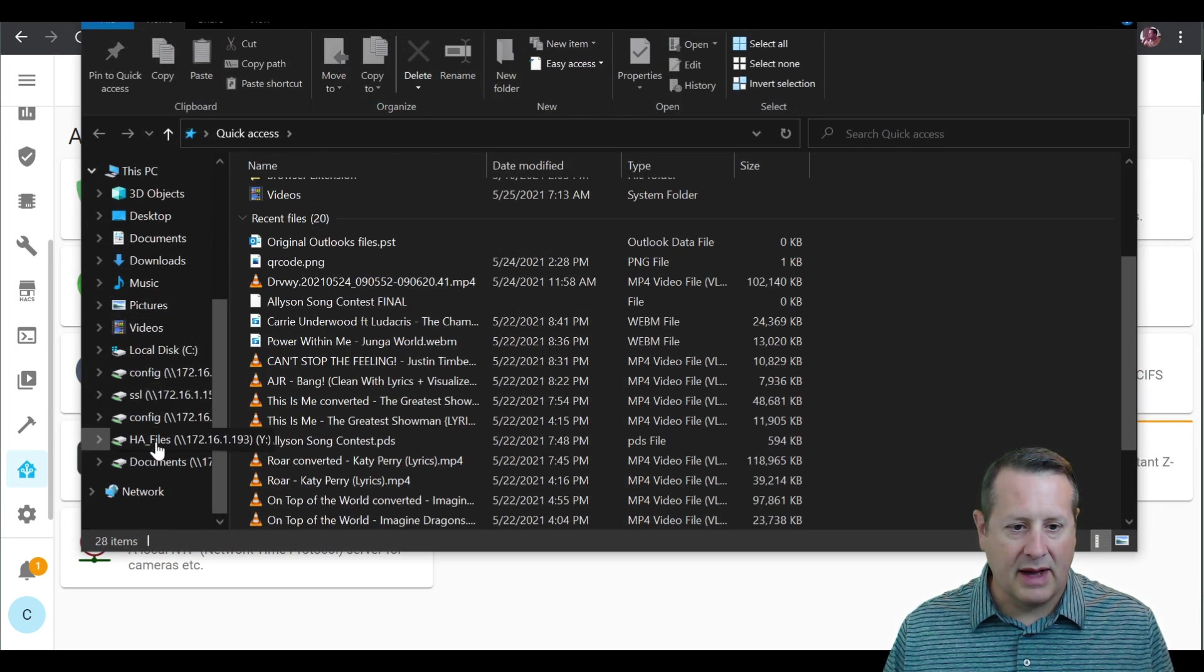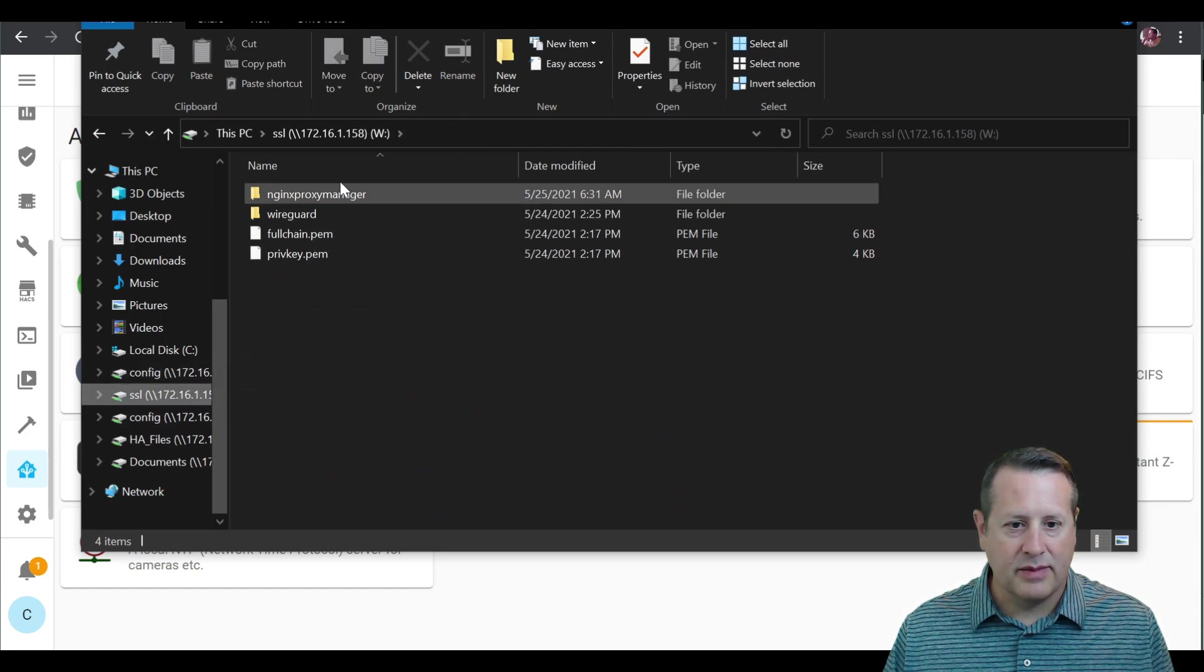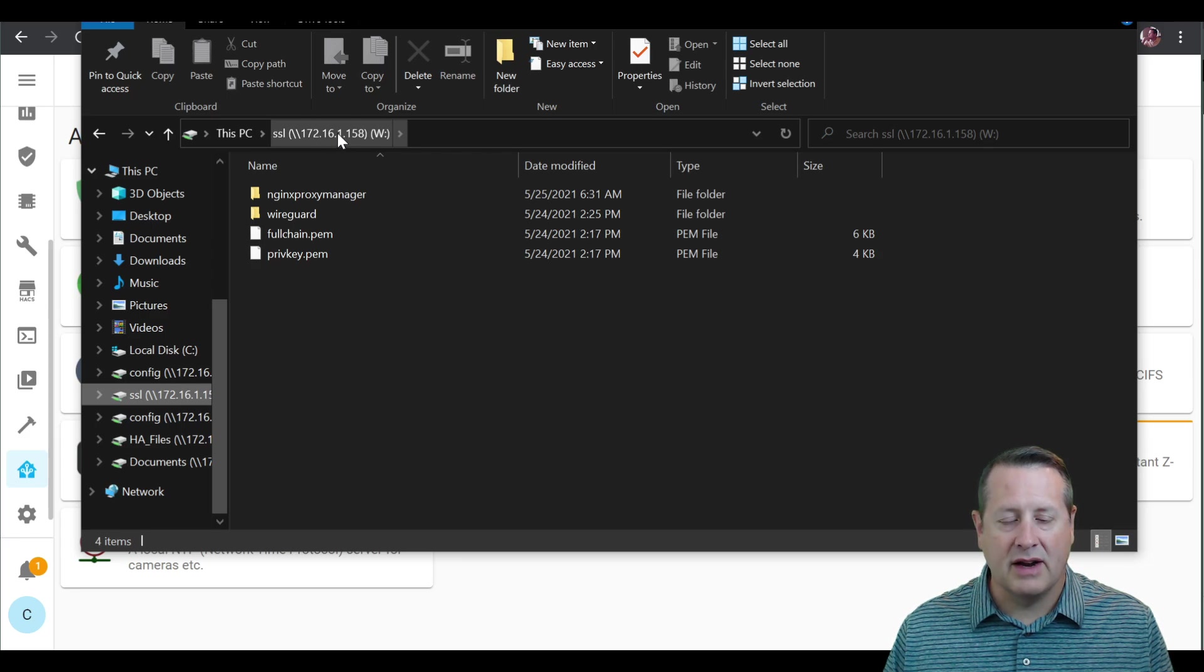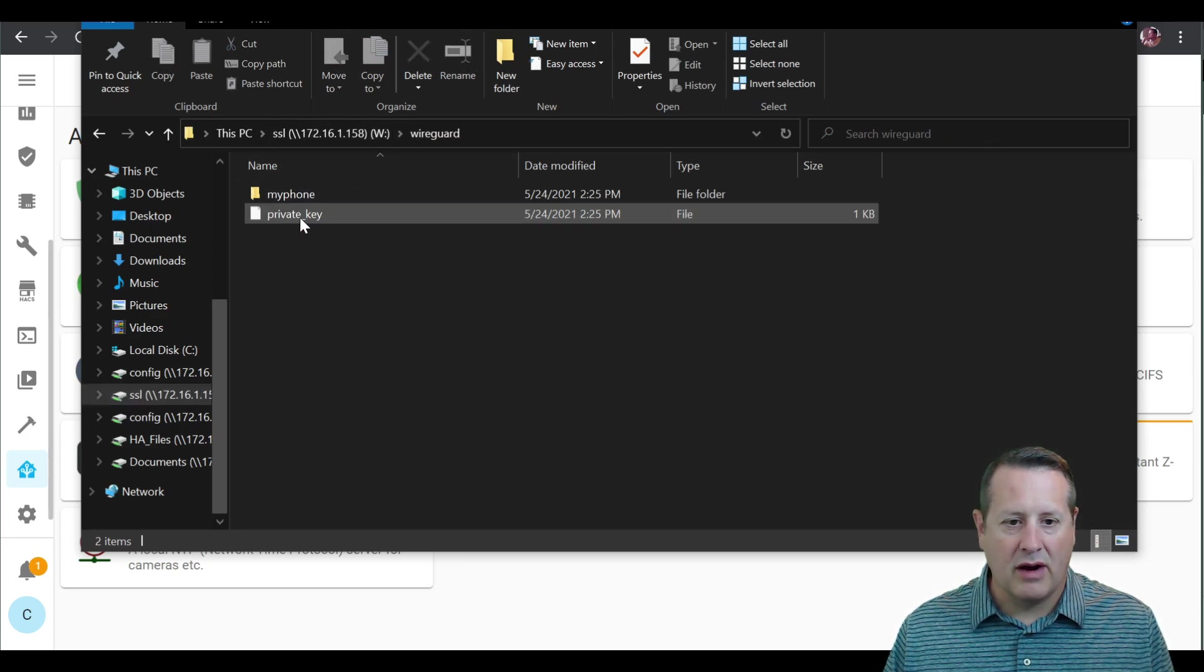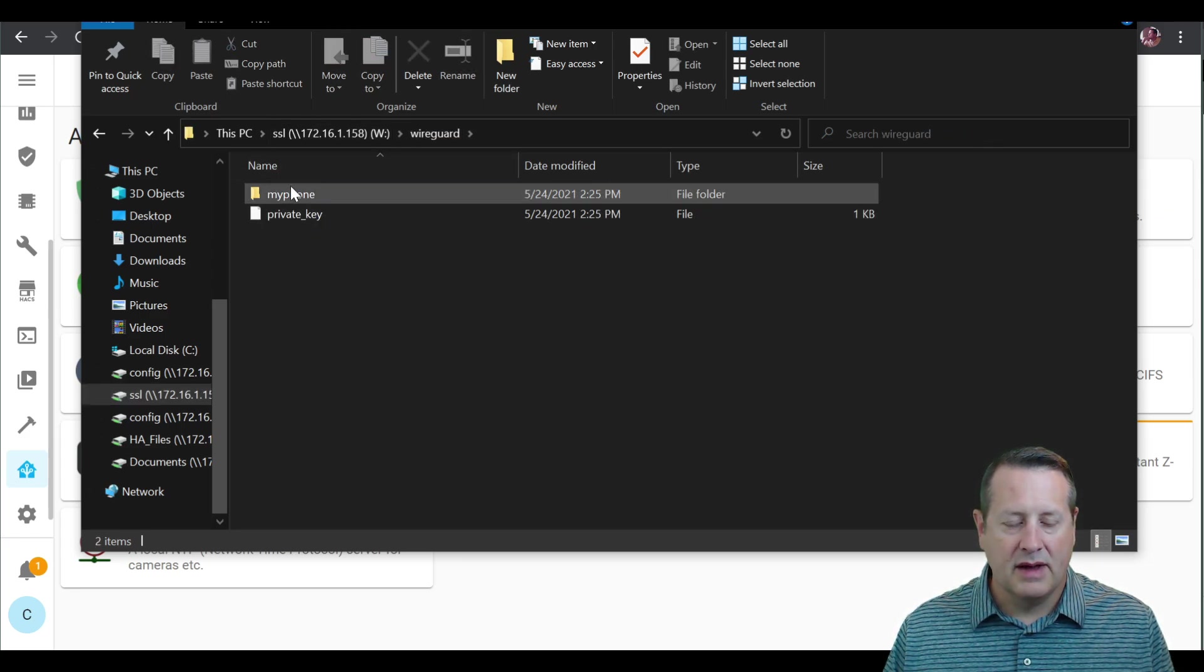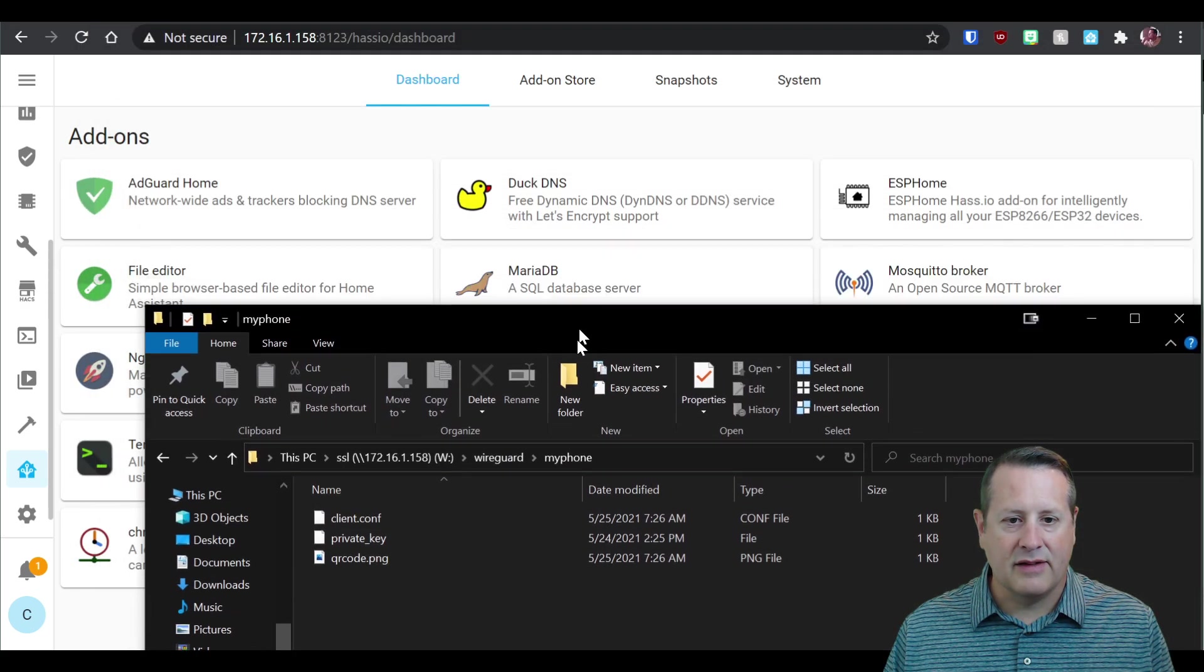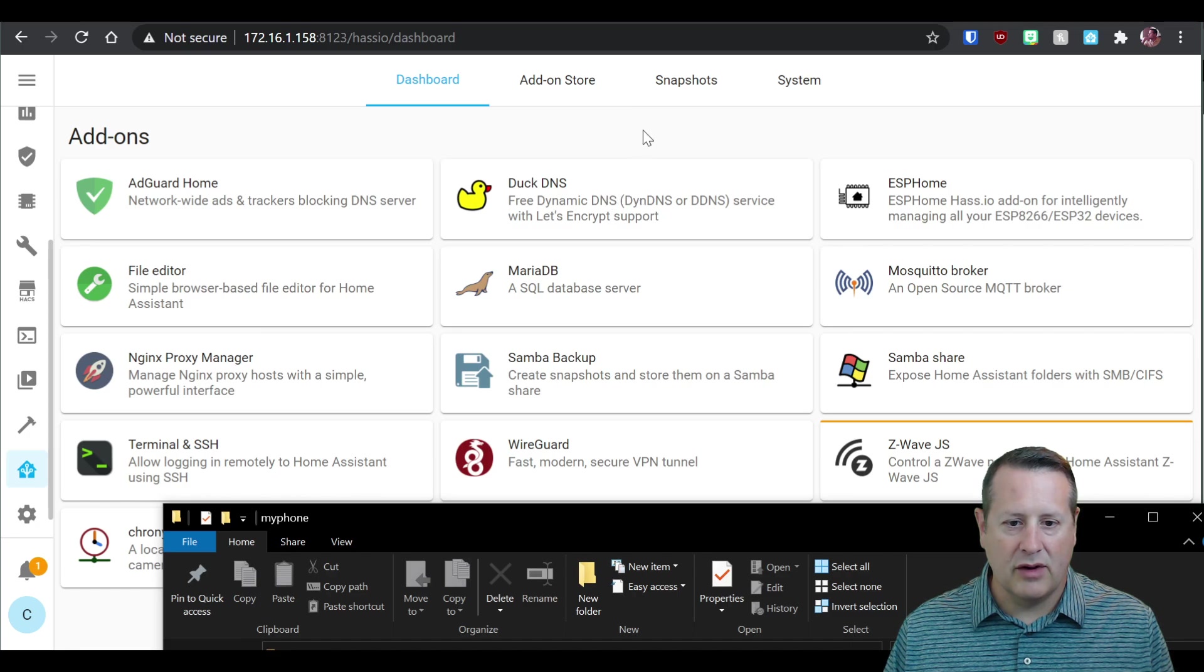And I will go down to my files on my development server. So this is my Samba share here. And then this is going to be the WireGuard folder. And then this is my phone. And it creates this based on what you configured in here.